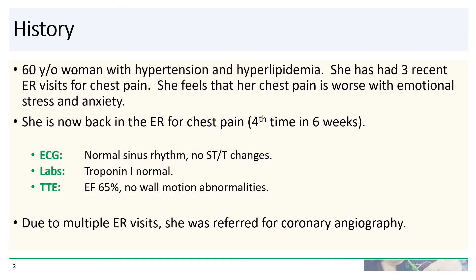Our patient is a 60-year-old woman with hypertension and hyperlipidemia. Over the past couple of months, she presented to the ER three times for chest pain, usually related to emotional stress or anxiety. ECG and cardiac enzymes have always been normal, and she was advised to follow up with a cardiologist.